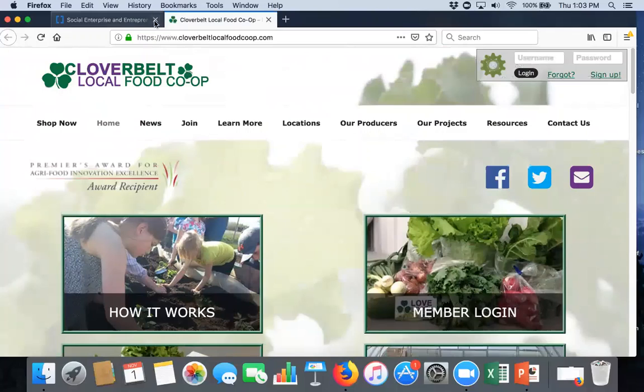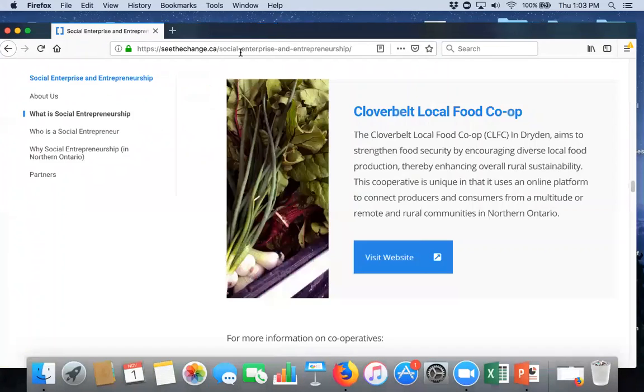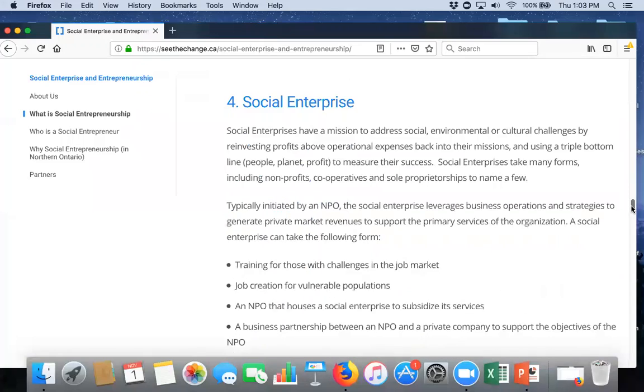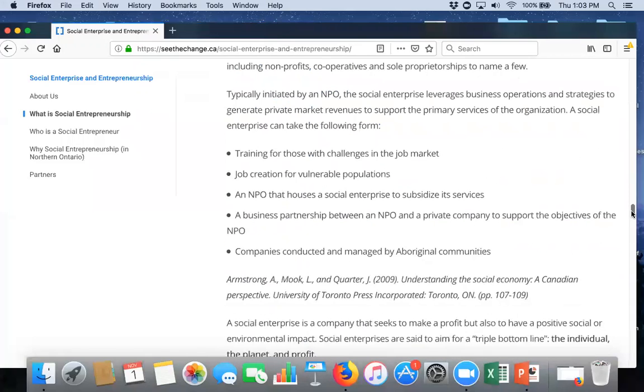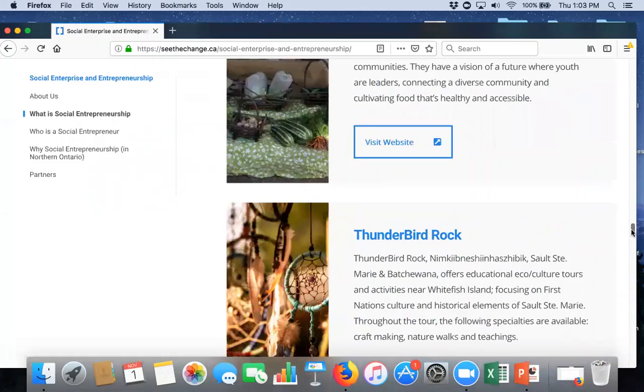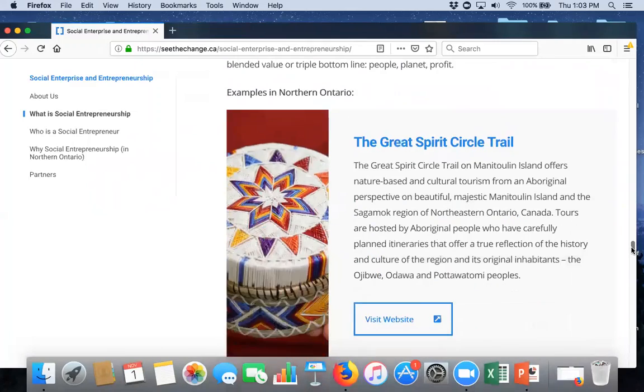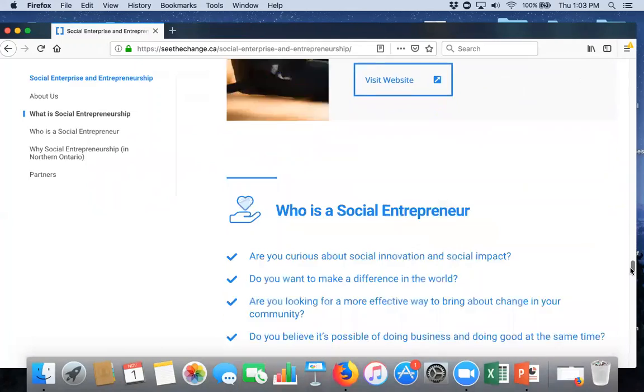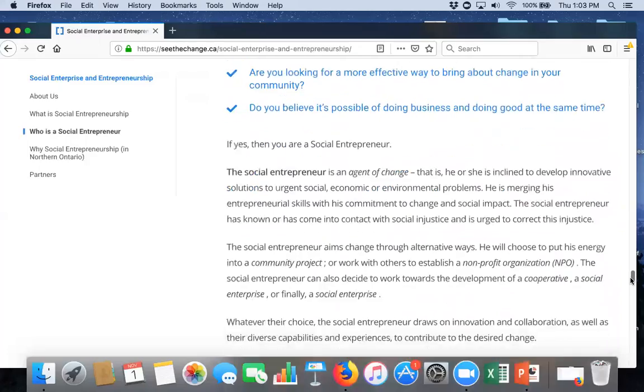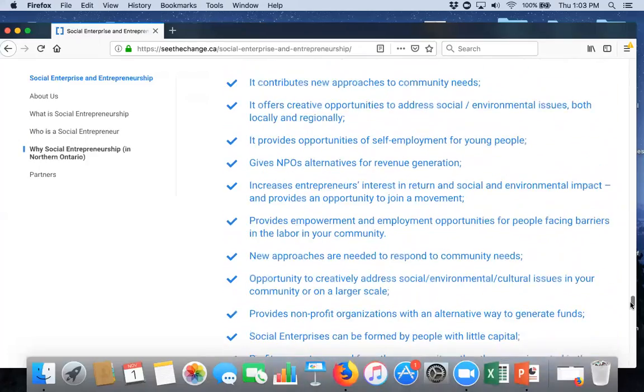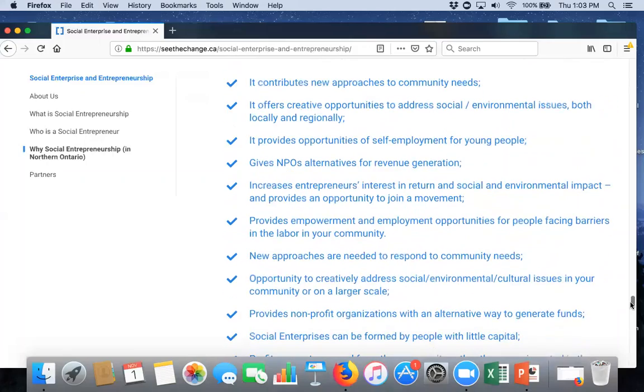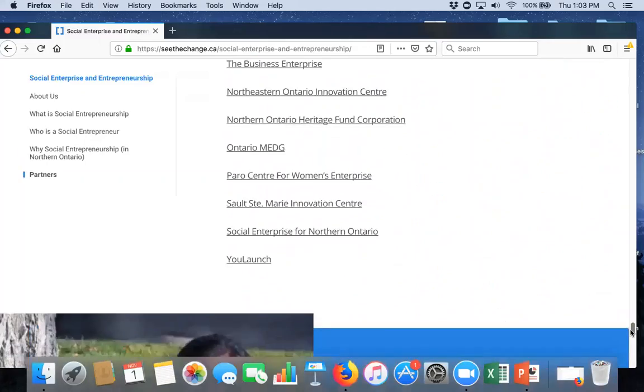This page of our website is going to see some substantial change over the next few weeks. We're going to align the information on social enterprise to line up more logically with the webinars and tools that we've created. But, it is a good resource now to just go in and read about different types of social enterprises in northern Ontario. And, in some ways, it mirrors the social enterprise 101 webinar in terms of its information.